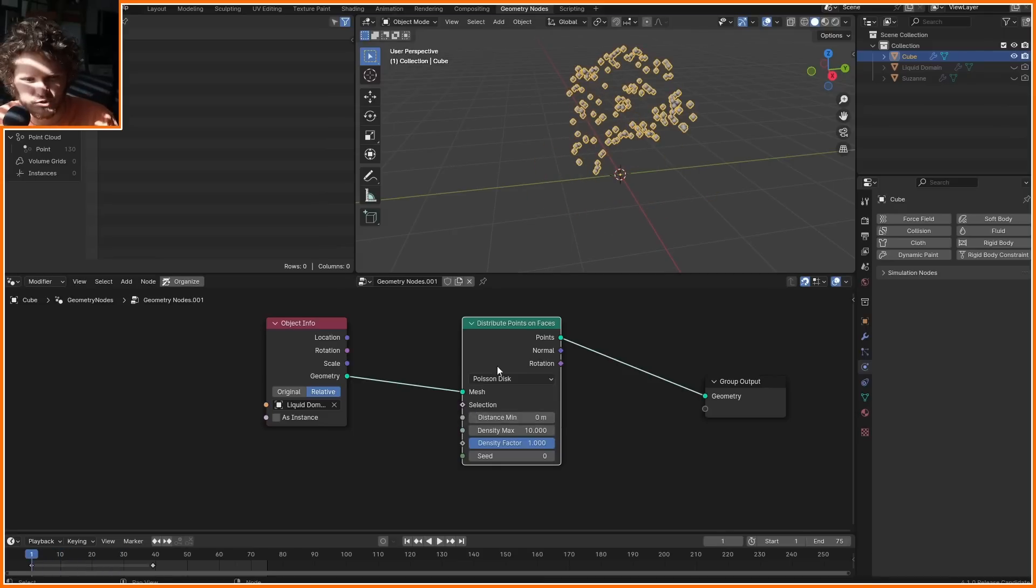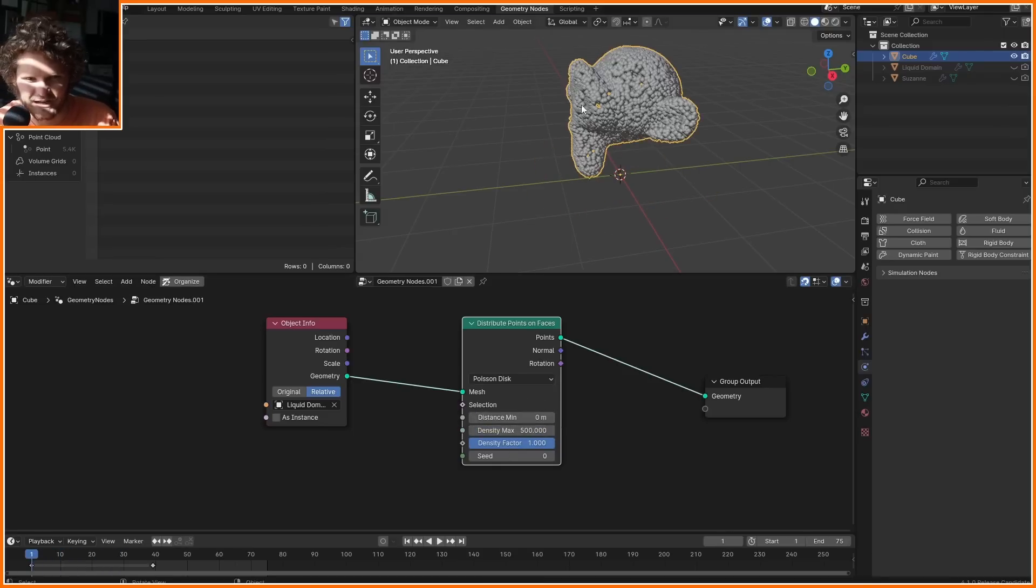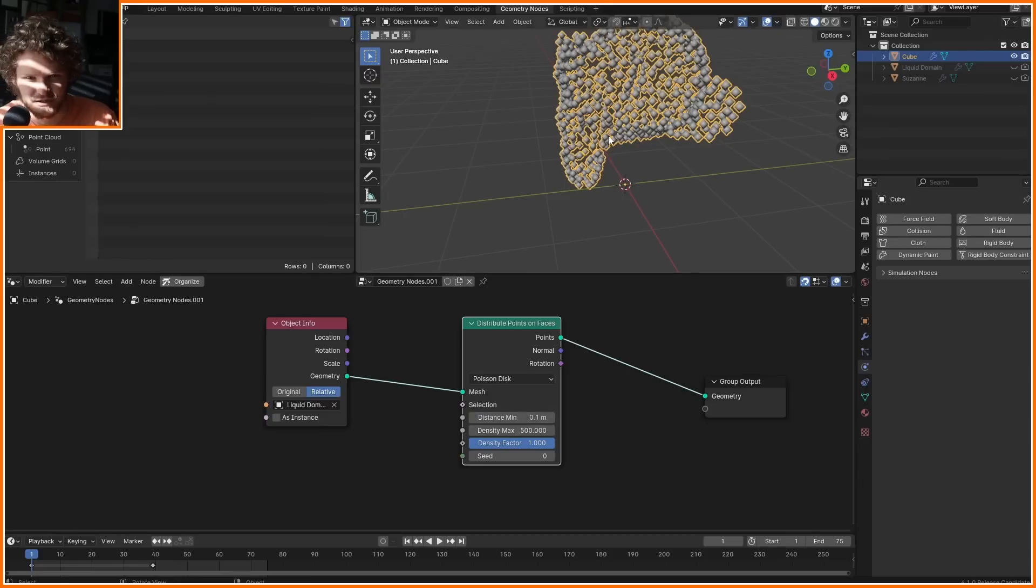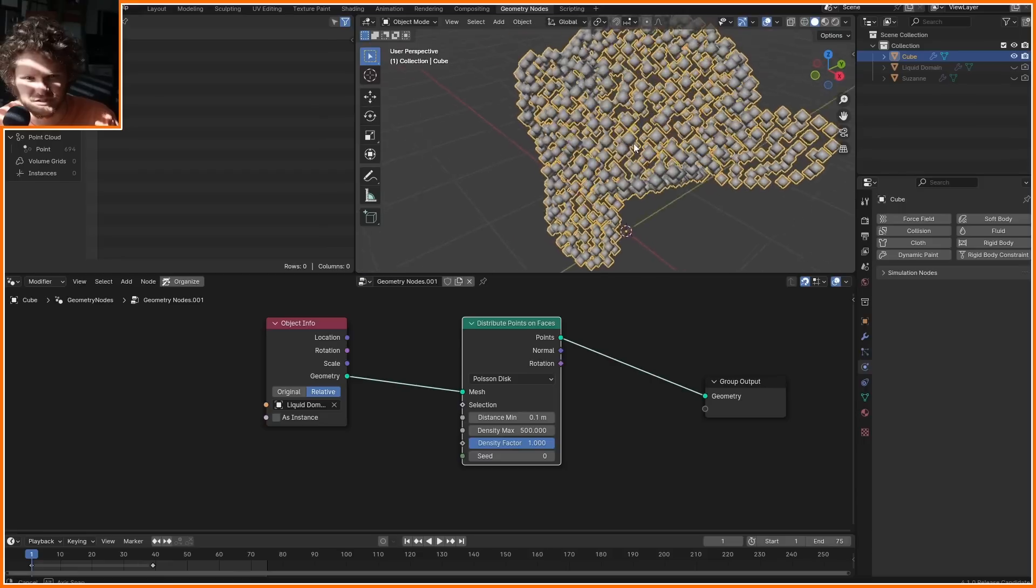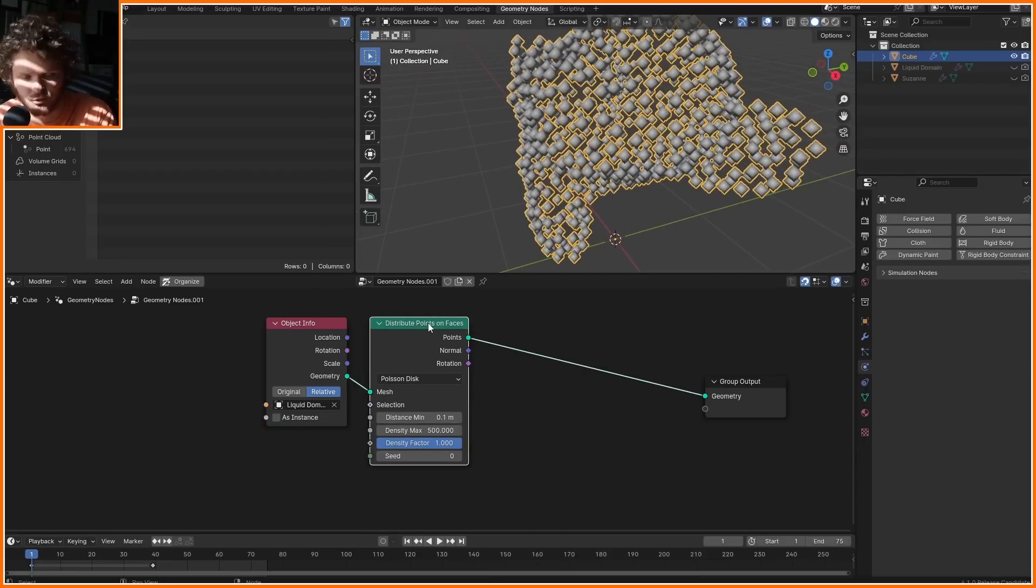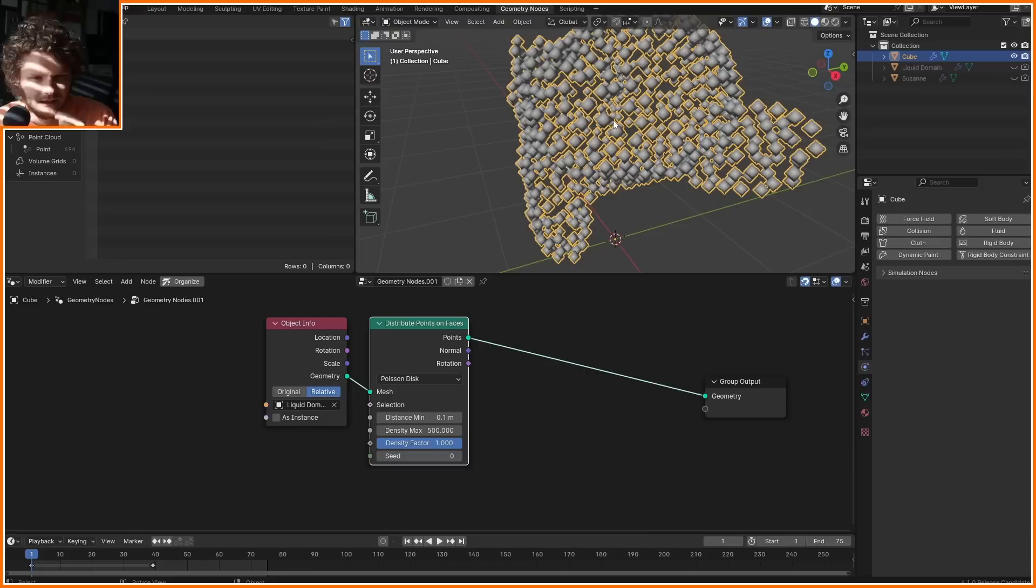So to start off, I'm going to use a Poisson disk distribution, which lets me pick a very high number of points, but also kind of make a distance between them, a minimum distance so that none of them are overlapping, which is pretty important for not having a flickering coordinate system.